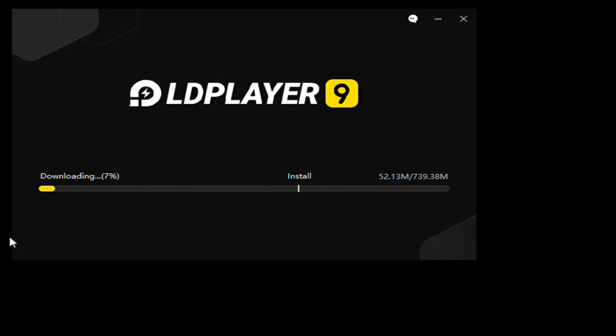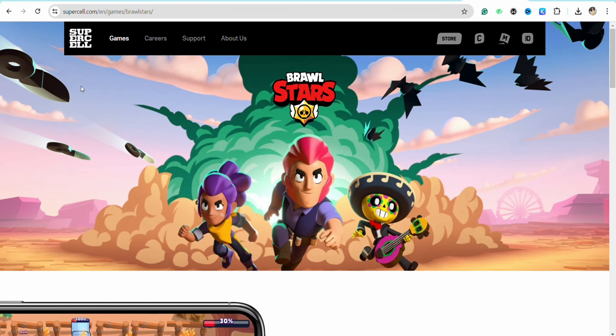As you can see, the application has started downloading on my device. Just wait for it to download completely.